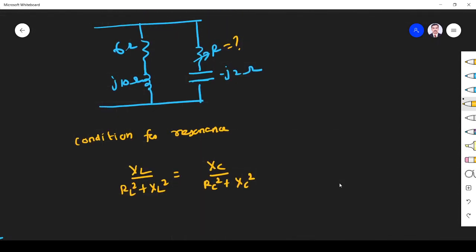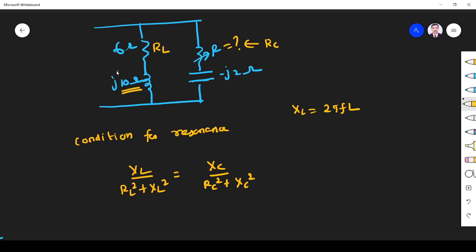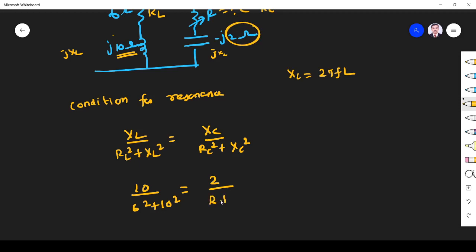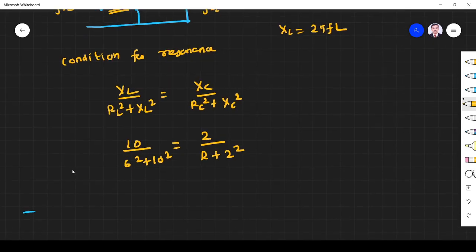We need to find XL and XC. RL is the resistor along the inductor and RC is the resistor along the capacitor. XL = 2πfL. From the circuit, XL is 10 ohm and RL is 6. So: 10 / (6² + 10²) = XC / (R² + XC²). XC is given as 2, so: 10 / (36 + 100) = 2 / (R² + 4).